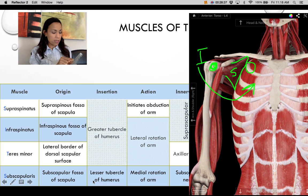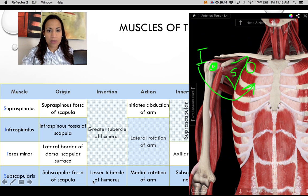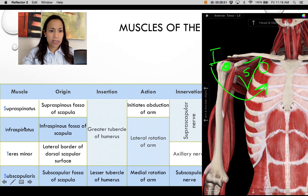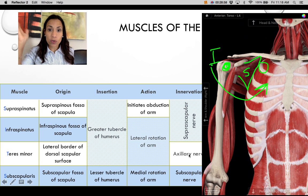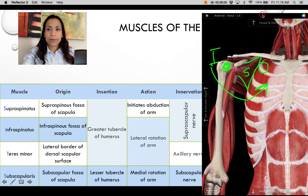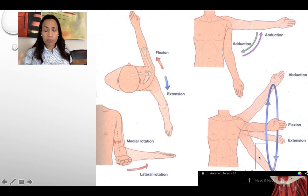When the subscapularis contracts and moves the insertion toward the origin, it medially rotates the arm at the shoulder. Innervations: supraspinatus and infraspinatus are innervated by the suprascapular nerve; teres minor by the axillary nerve (along with the deltoid); and subscapularis by the subscapular nerve.